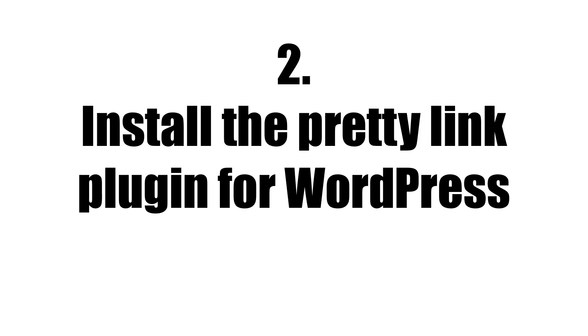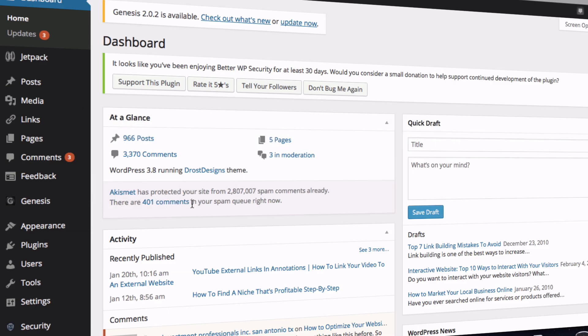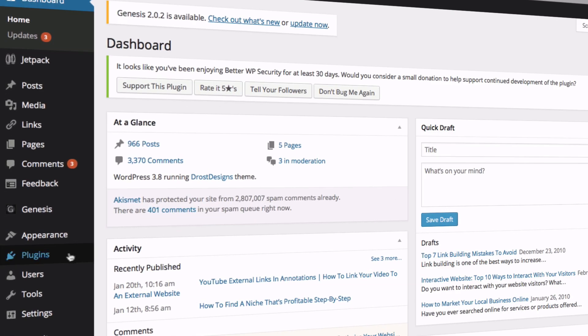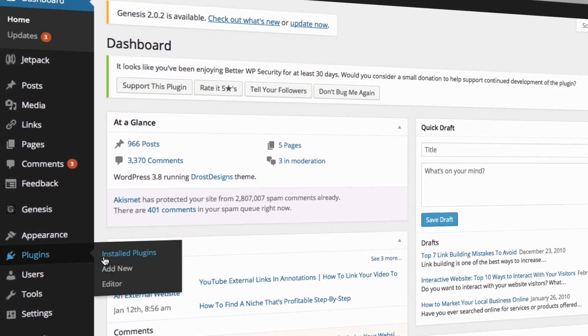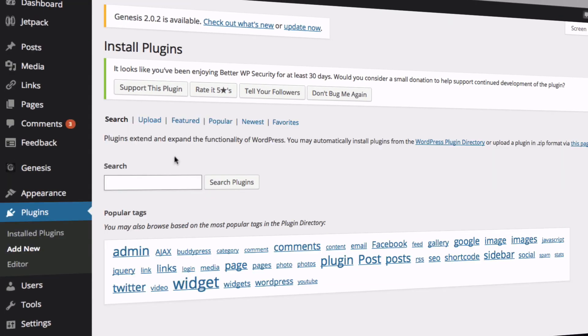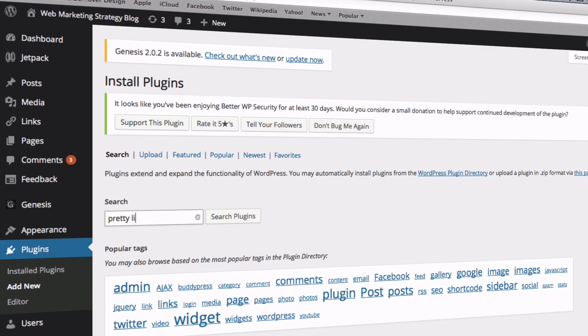Step 2: Install the PrettyLink Plugin for WordPress. To do this, log into your WordPress dashboard. Go to Plugins, Add New, and enter PrettyLink in the search box.